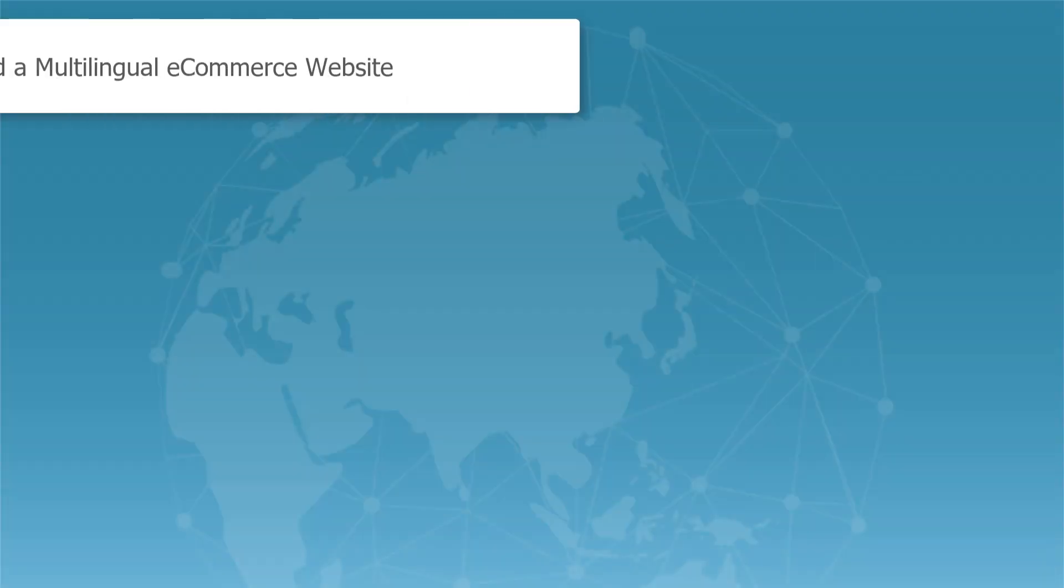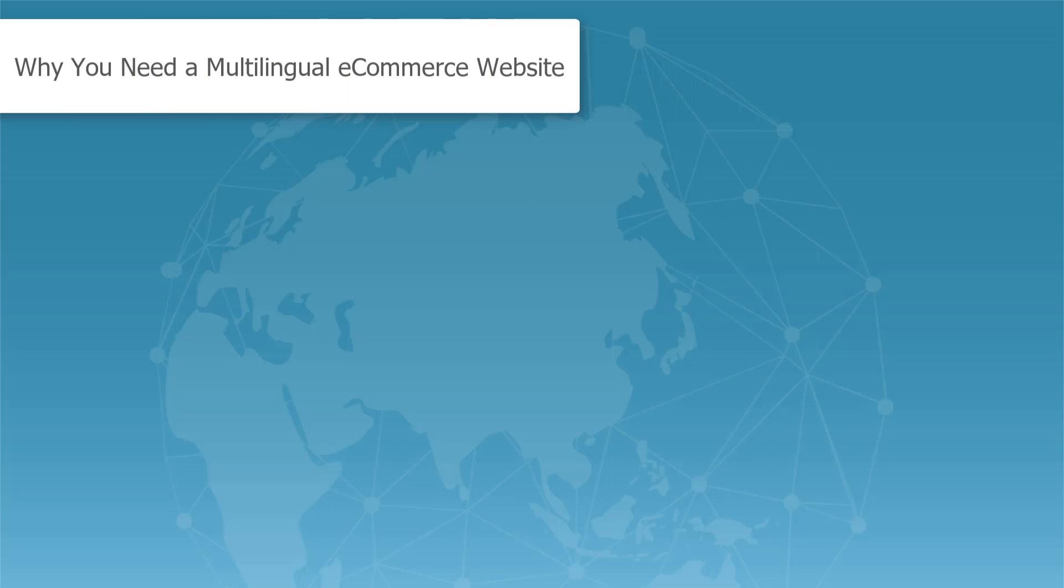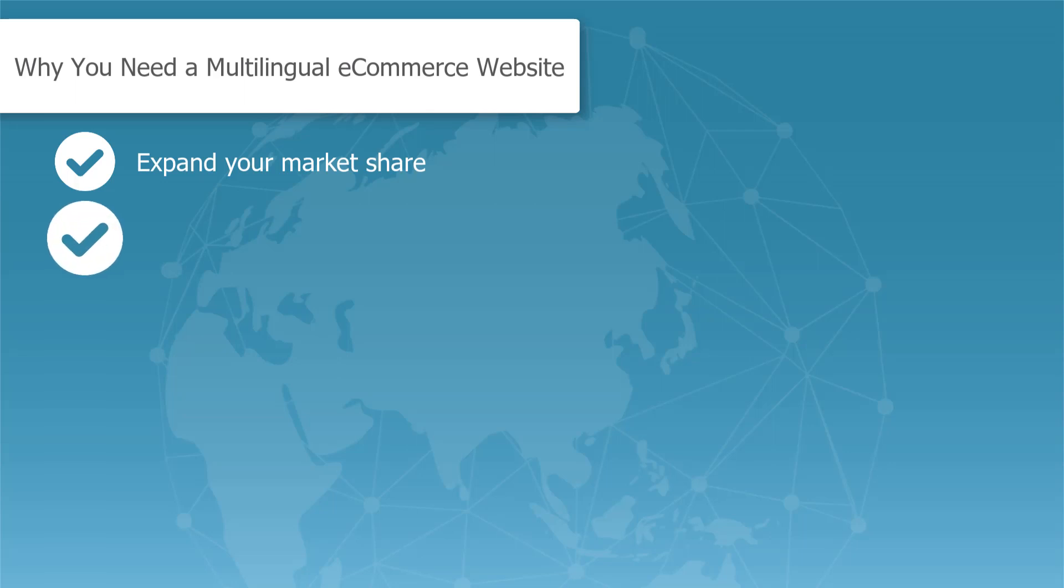There are many reasons why you would want to have a multilingual e-commerce site. You get to expand your market share as you reach more people interested in the products or services that you provide. By offering a multilingual e-commerce site, you will improve your customer experience.